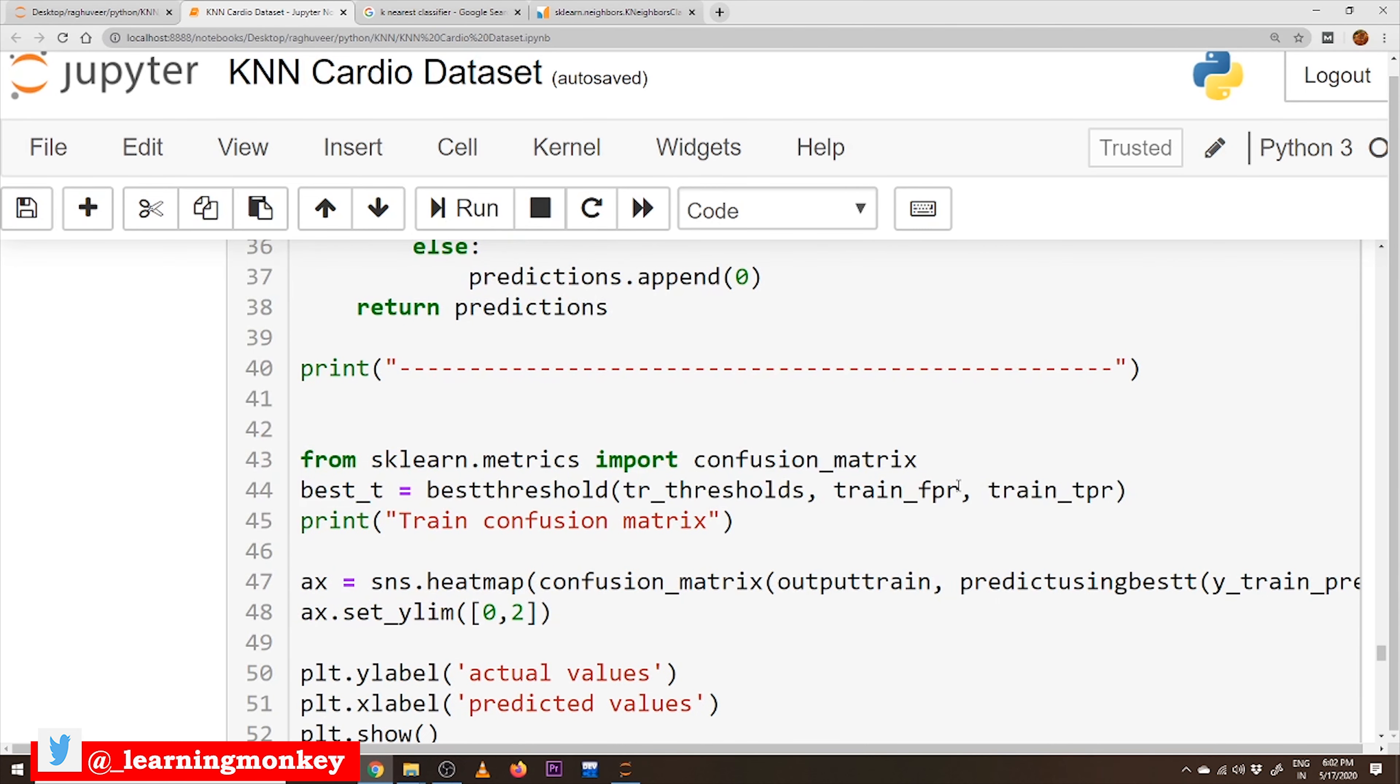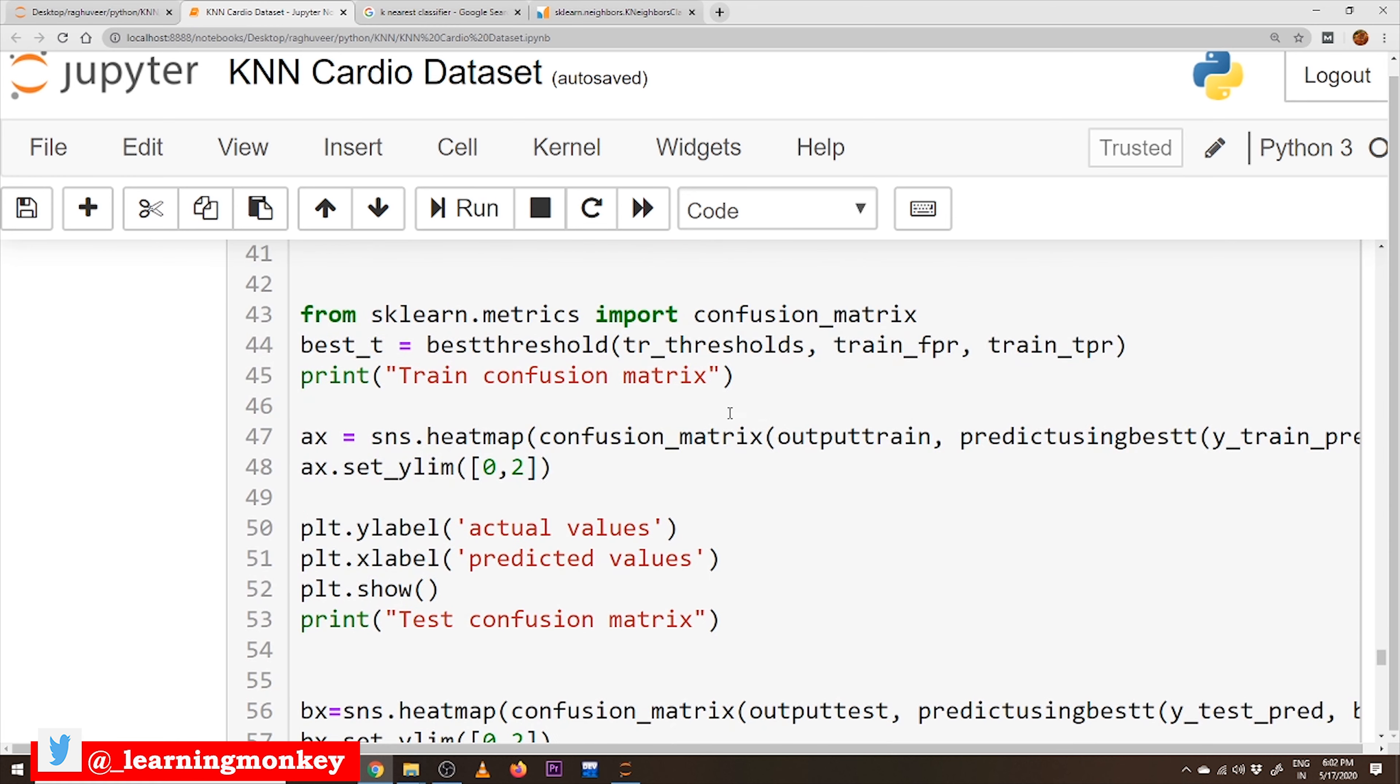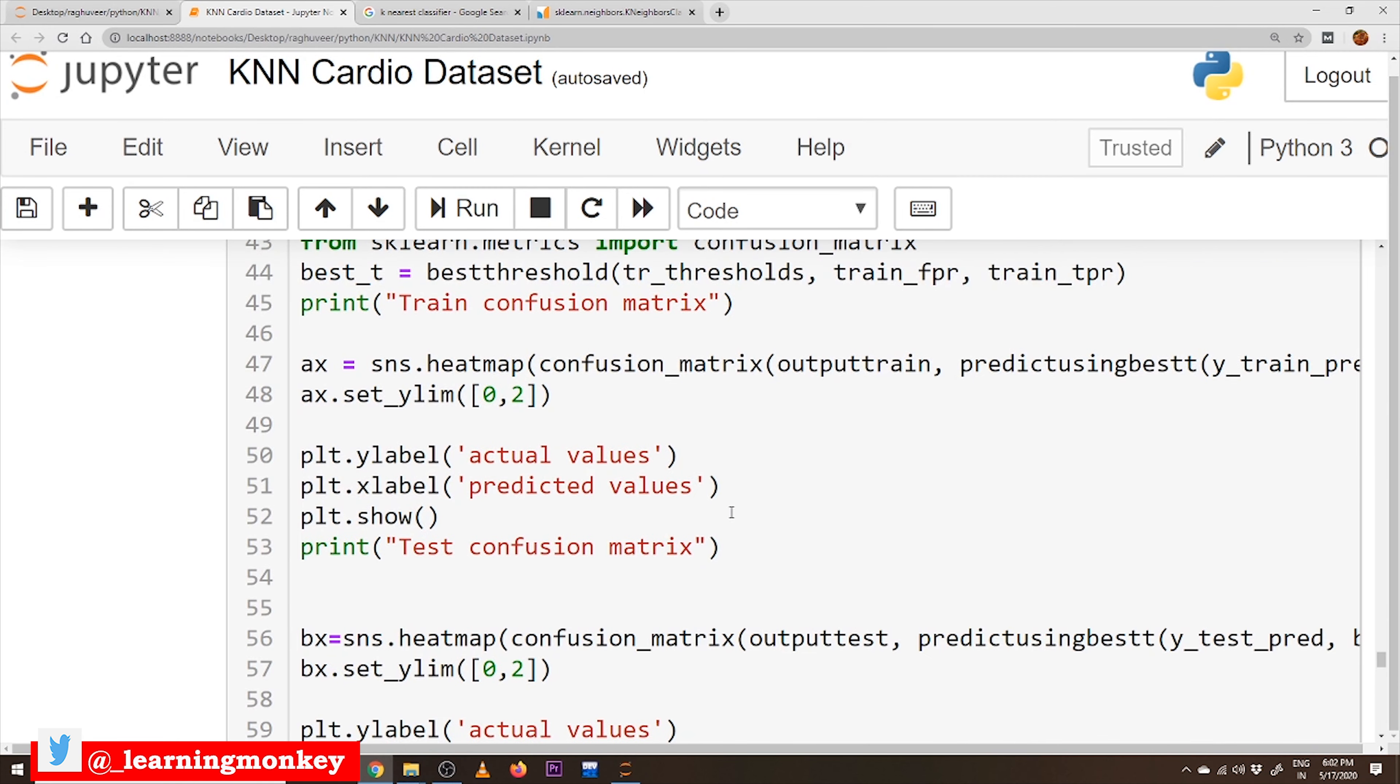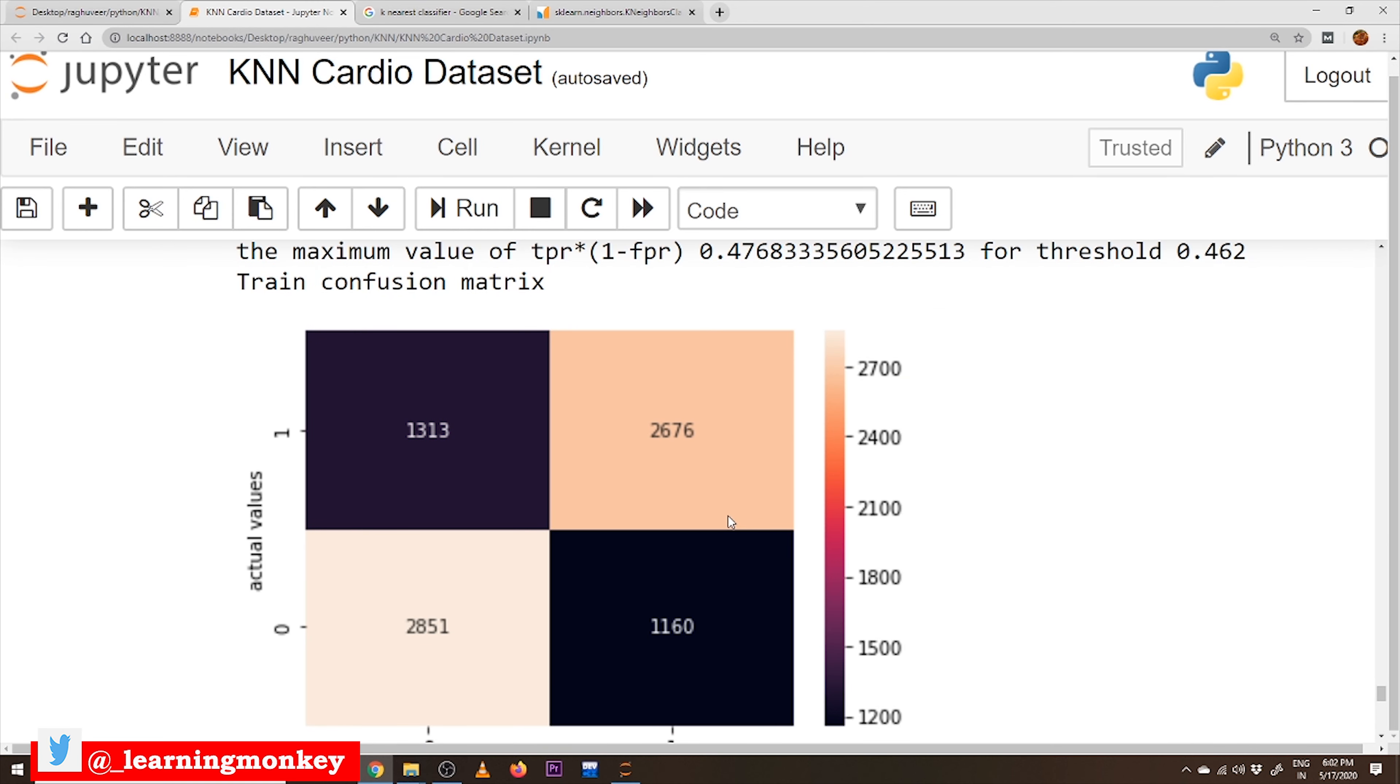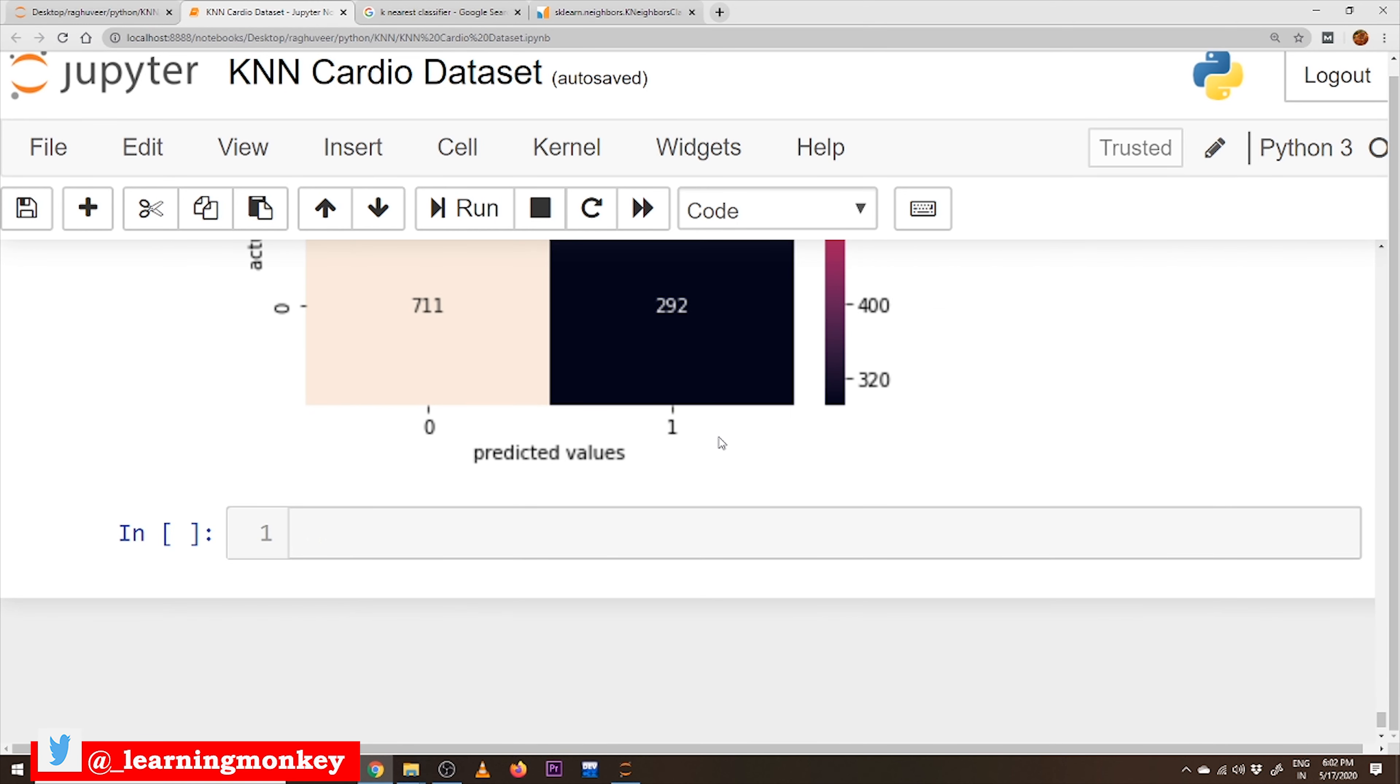That threshold value has been considered and based on the threshold value we have to give the prediction values and identify the confusion matrix for training data and testing data. This is the code for converting or identifying the best threshold value and identifying the confusion matrix based on that threshold value. Here is our output. So, this is all about applying KNN on the cardio dataset.